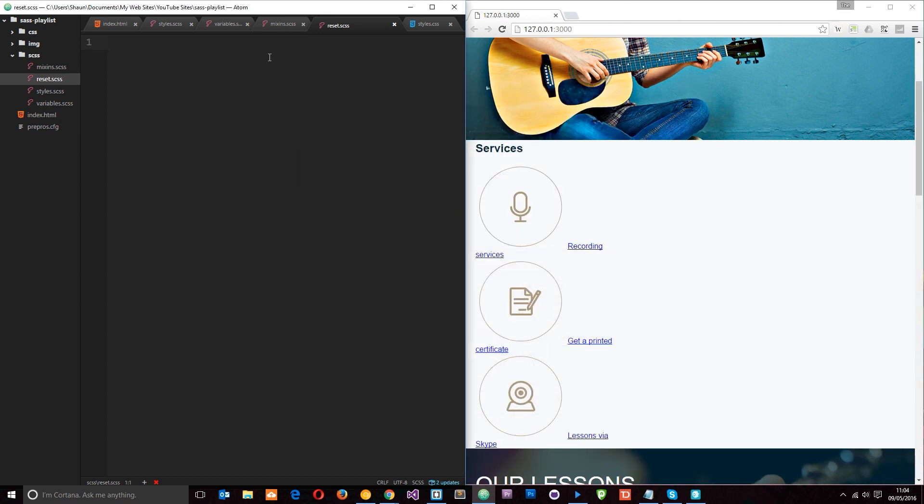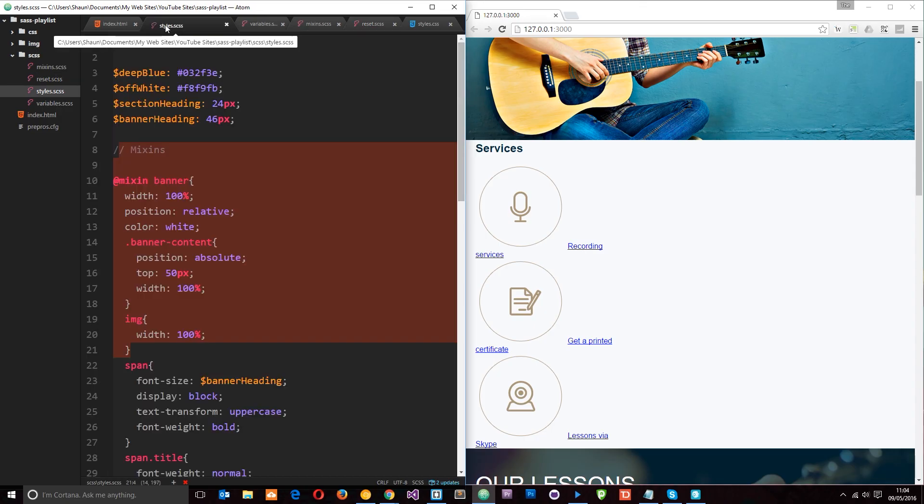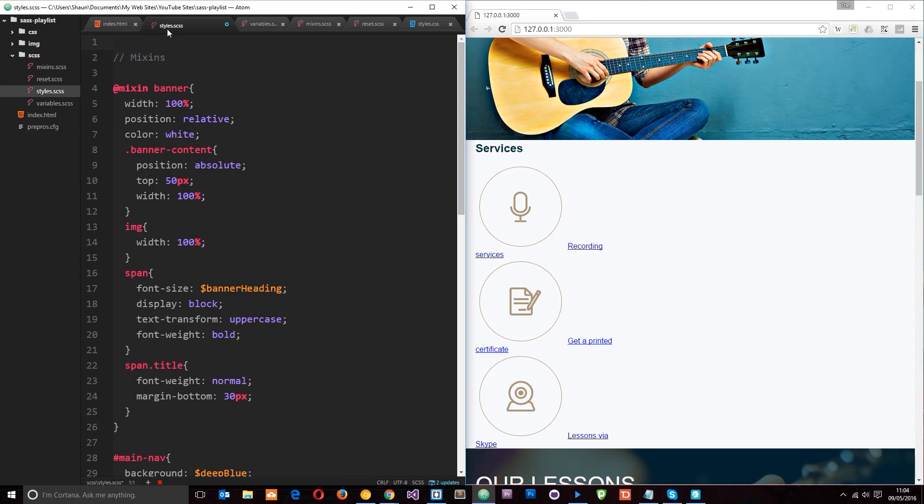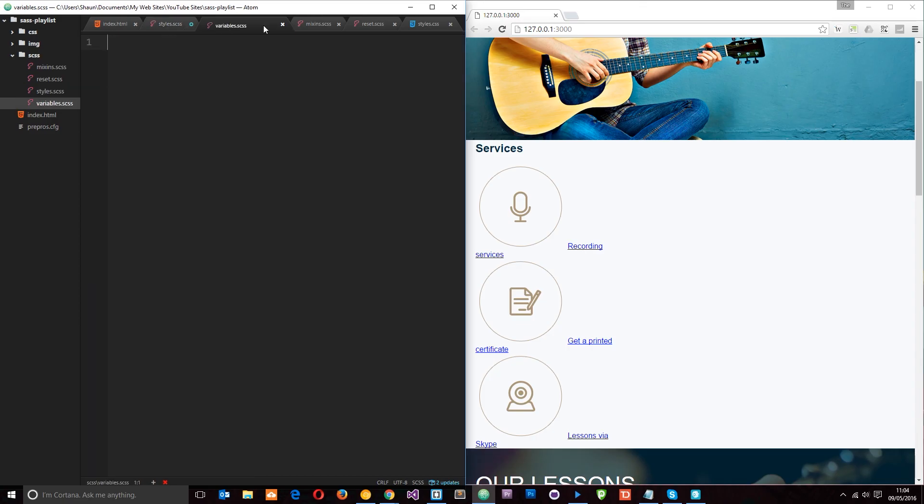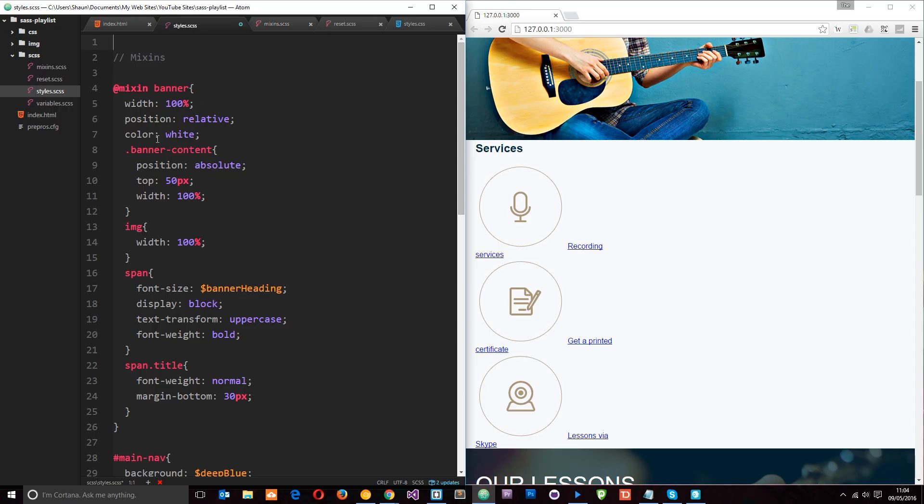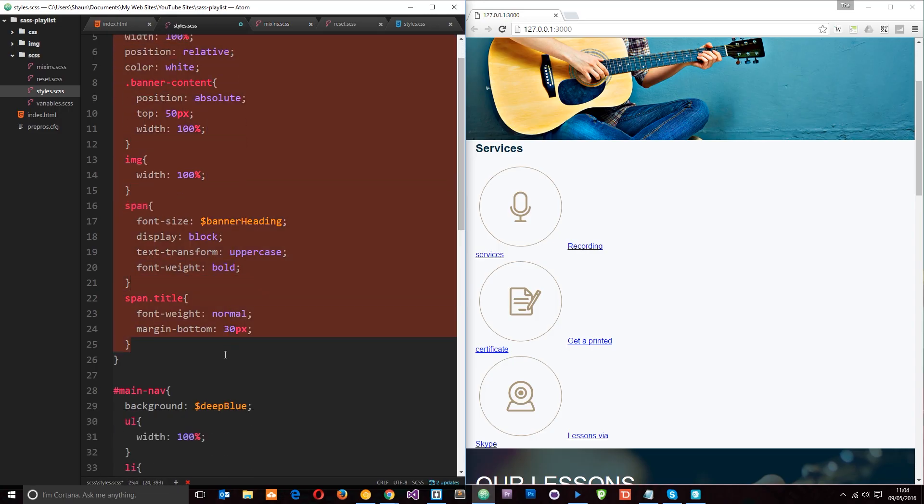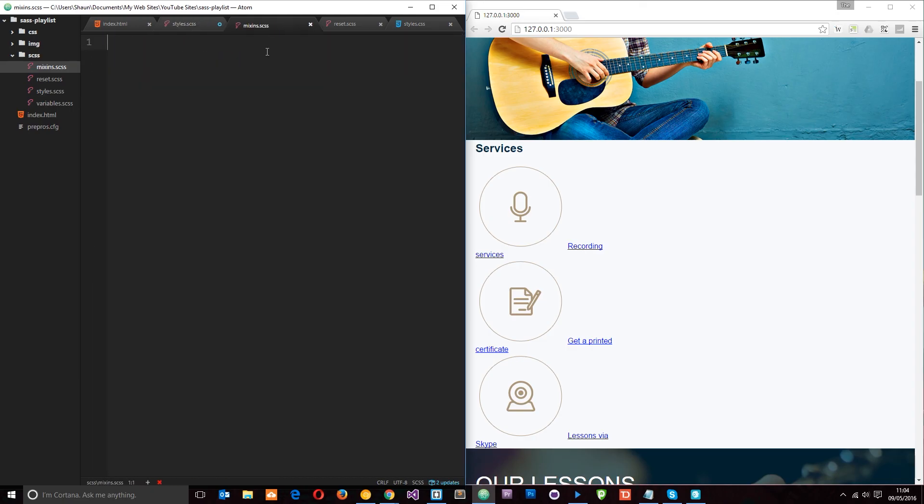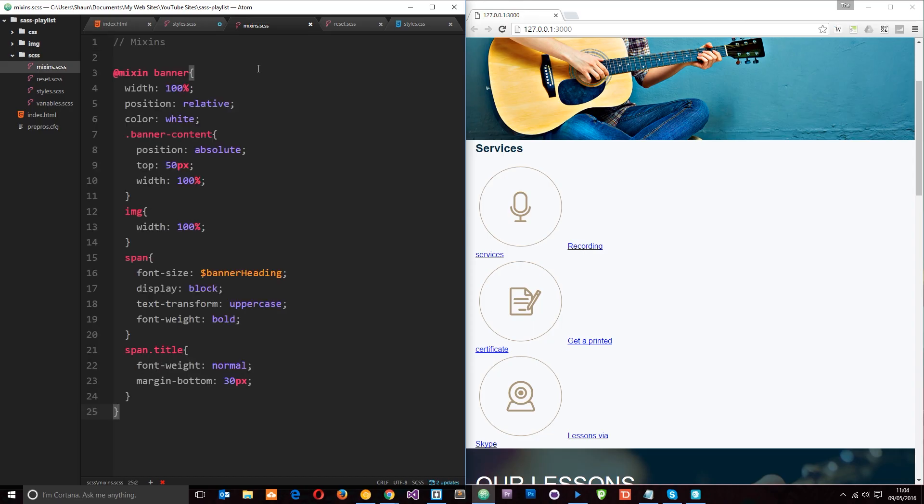So now we've created our files, let's go ahead and start transferring some stuff across. So I'm going to grab the variables, cut that out and paste it into the variables right there and save that. And get rid of that. Then I'm going to come to the mixins and I'm going to grab all of this stuff right here, cut it out and I'm going to paste that in the mixins.scss, save that.